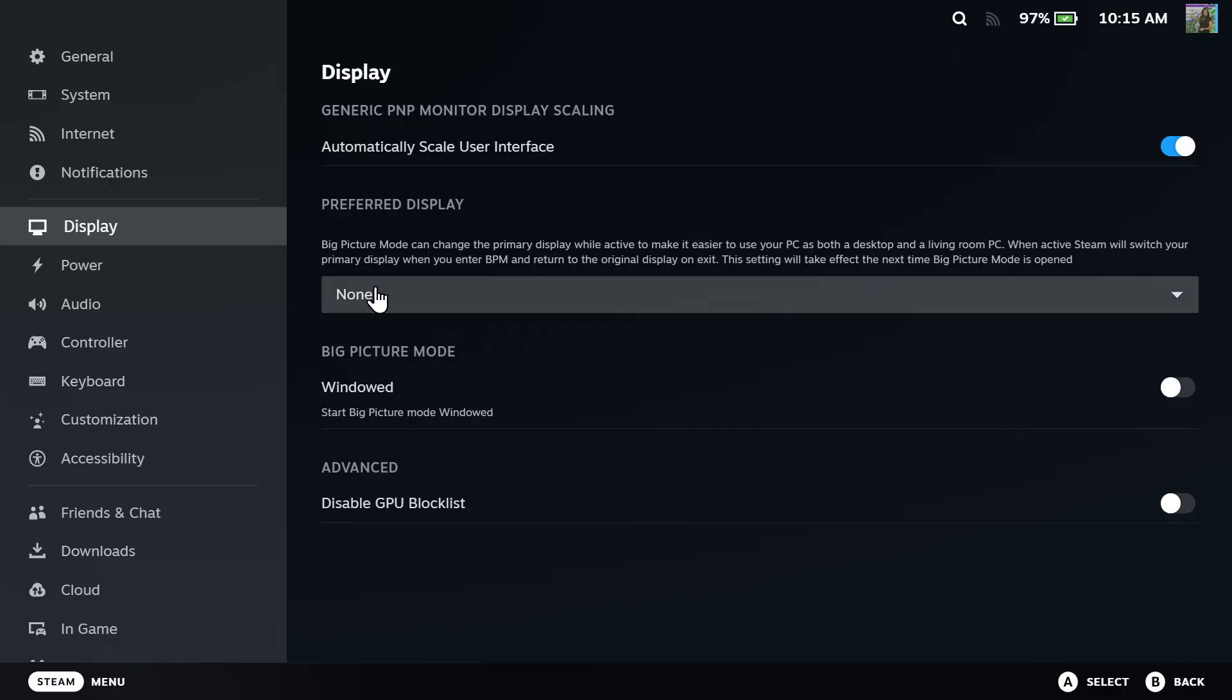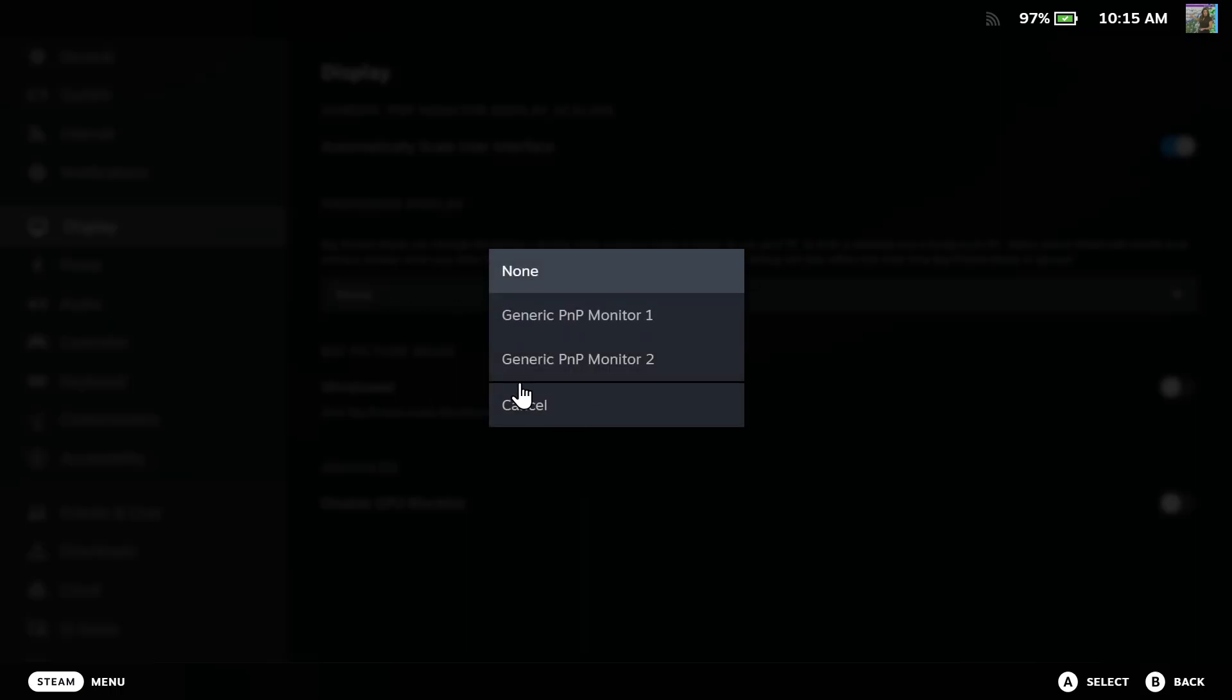Then you can go over to Preferred Display and you can select the monitor. So I got Generic Monitor 1 or 2, I can change the monitor under here.